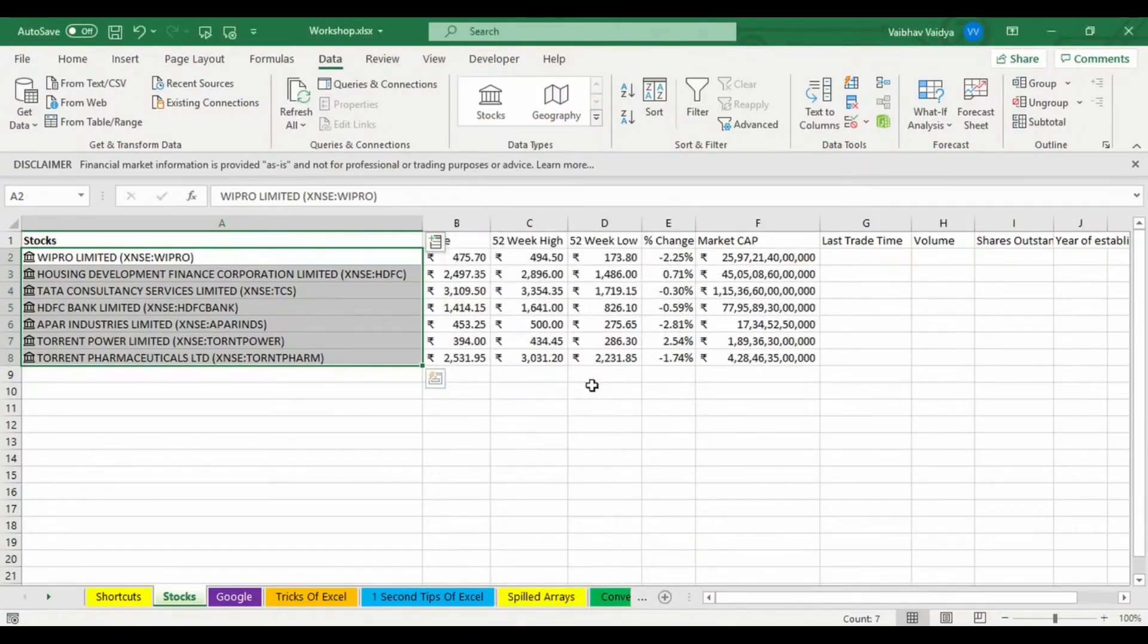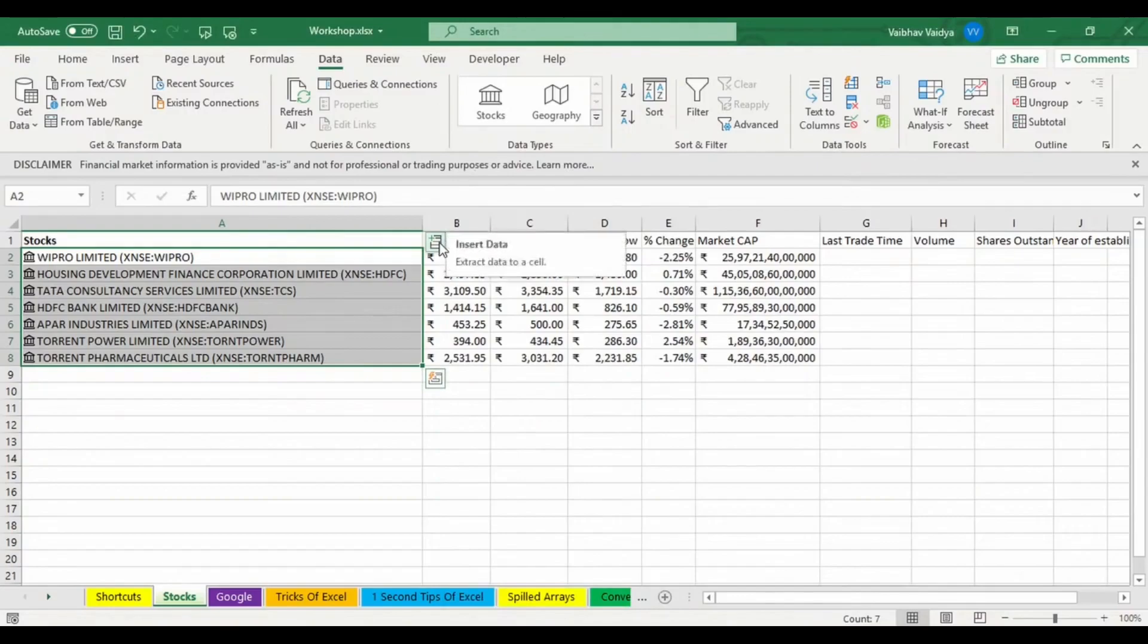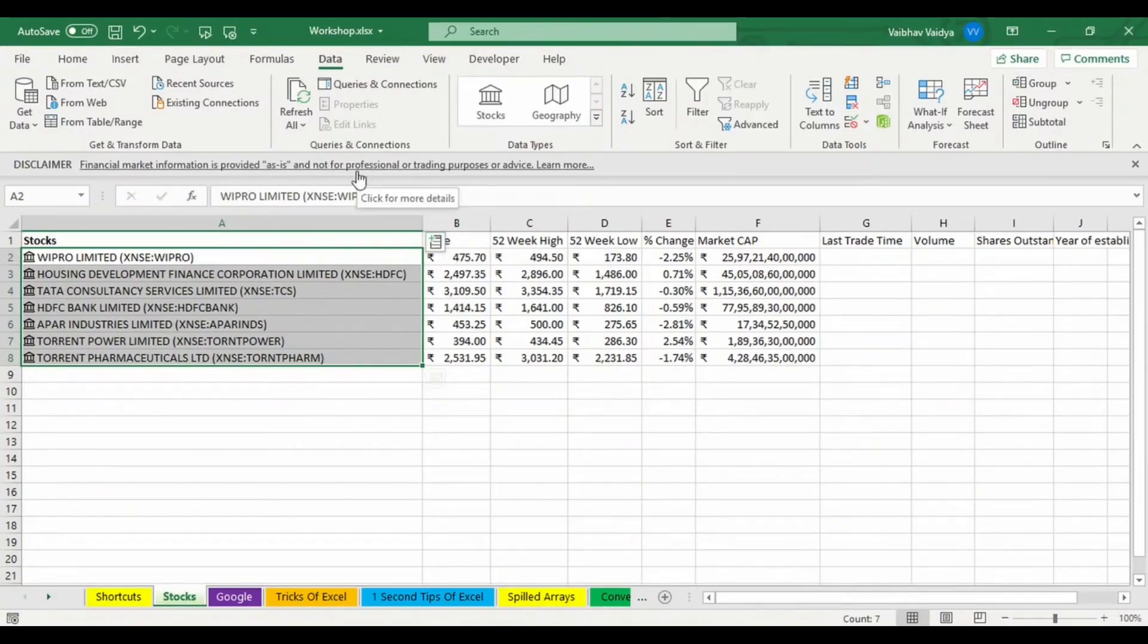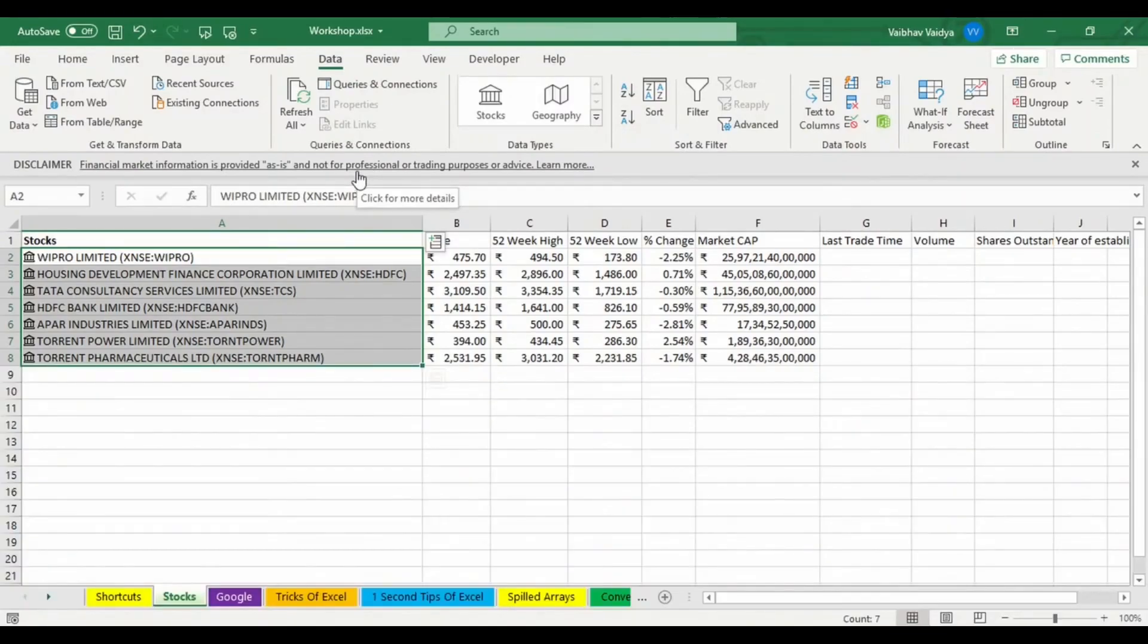Last trade time is important, friends. Whenever you select the stock option in the data type, there is a disclaimer: financial market information is provided as is and not for professional or trading purpose or advice, because Microsoft is not advising to do it. All are real-time data, there is no question about that, but don't use it in a wrong way.